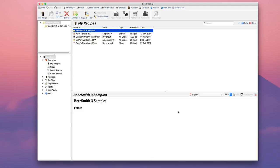That's the basic process for activating BeerSmith 3. For more videos, as well as recipes, discussion, articles, podcasts, and our 21-day free trial of BeerSmith 3, visit my website at Beersmith.com.